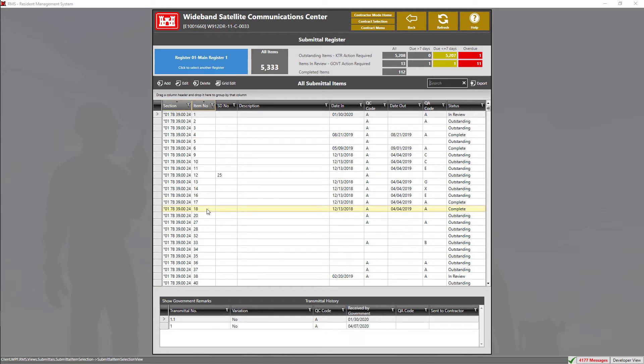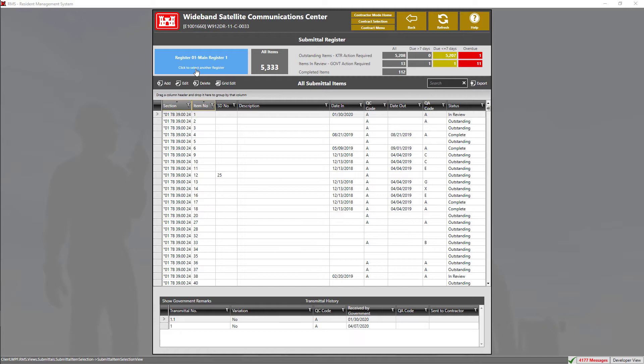We have a data grid down below that lists all the submittal items for this particular register. If your contract is set up to have multiple registers, you can change your register by clicking on this blue tile.